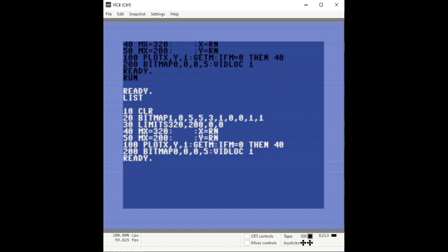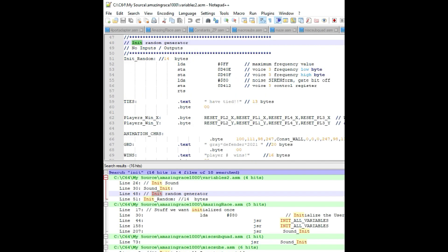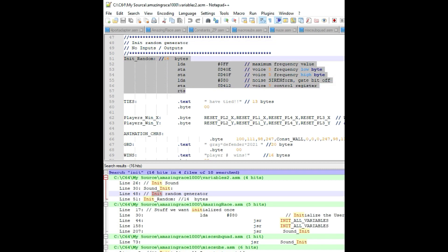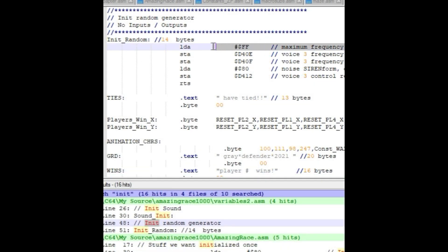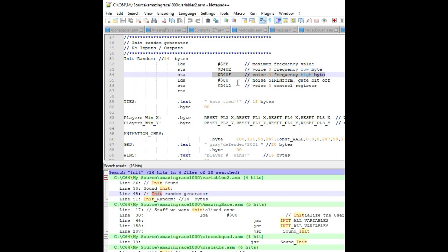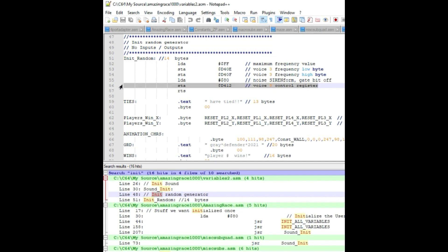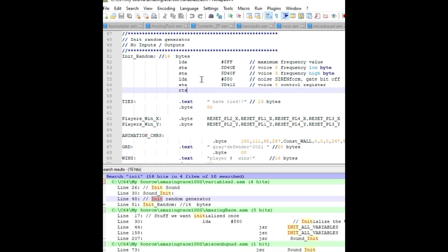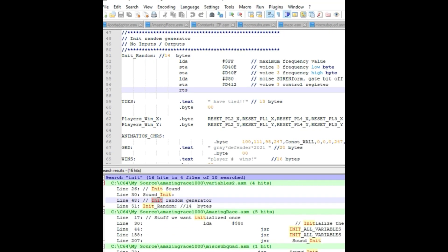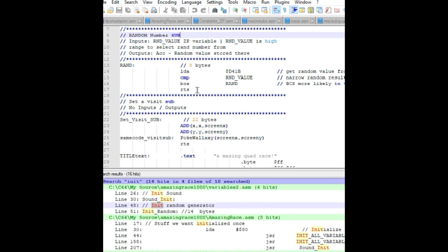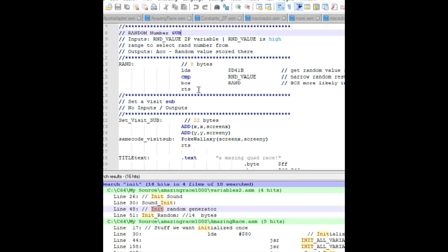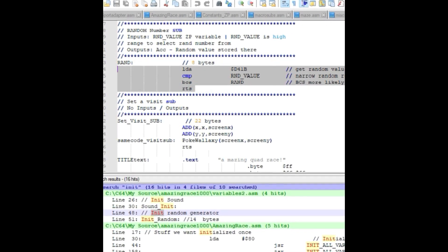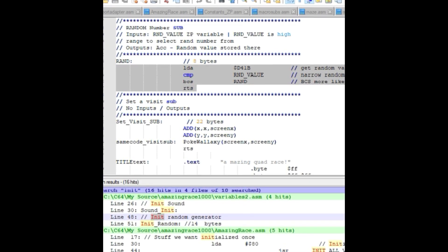Now I'm going to show you the SID method of generating a random number. To do that, you have to initialize the SID chip using the following commands: load the value 255, store it in voice frequency 3 low byte and high byte, then load hex 80 and store it in voice 3 control register. Then to grab a random number between 0 and 255, it's just these three lines of code.